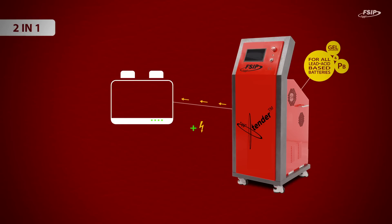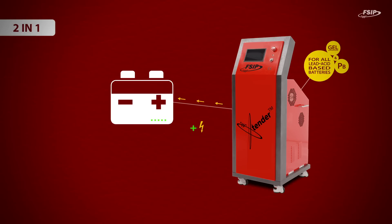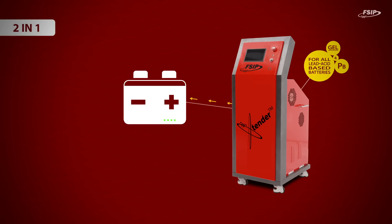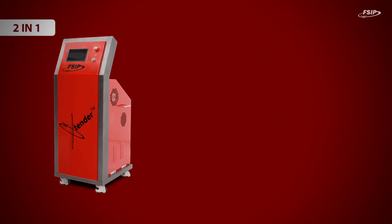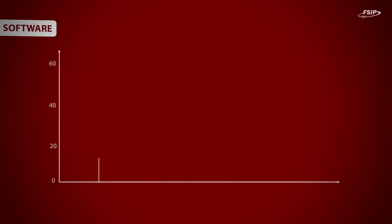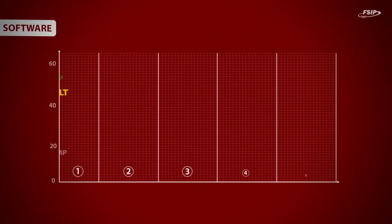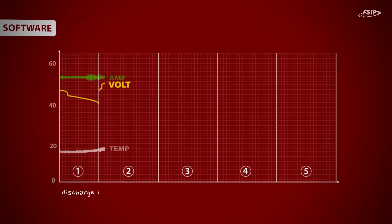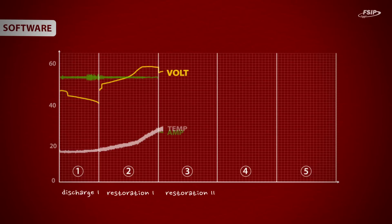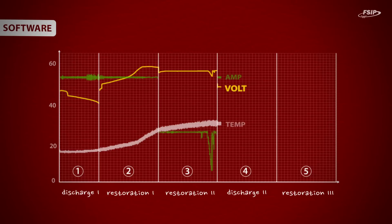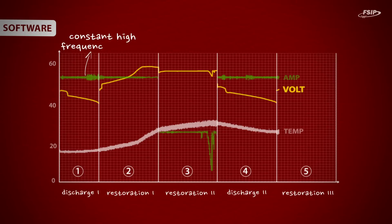An automatic regeneration process consists of five to six phases. It starts with a controlled discharge, then two restoration cycles, followed by another discharge and final restoration. During the process, a high frequency pulse is applied. This will desulfate your batteries very effectively without putting too much strain on them.